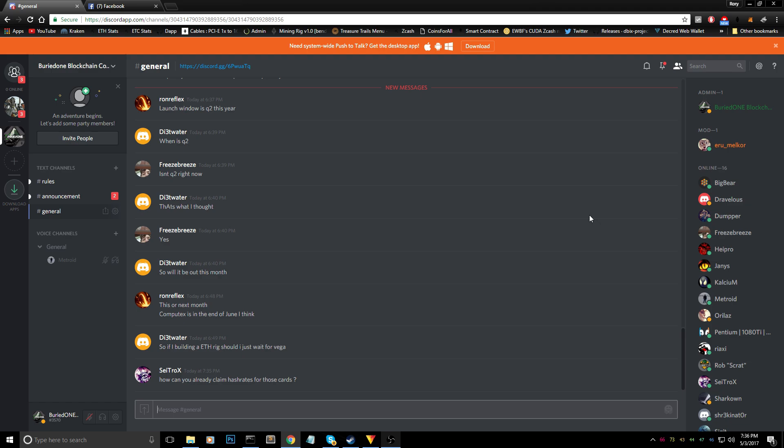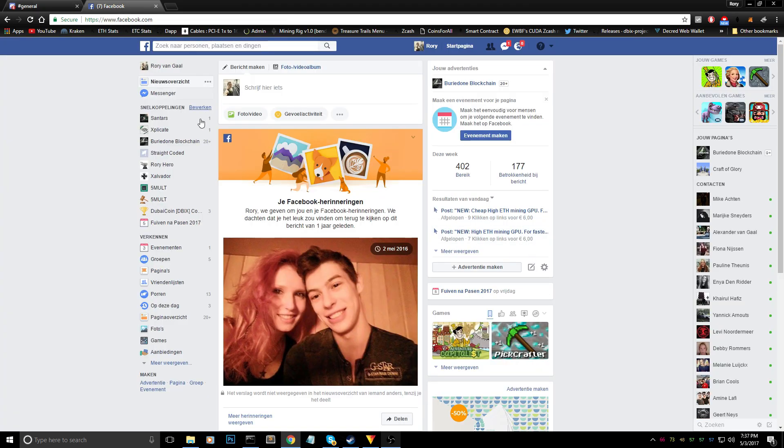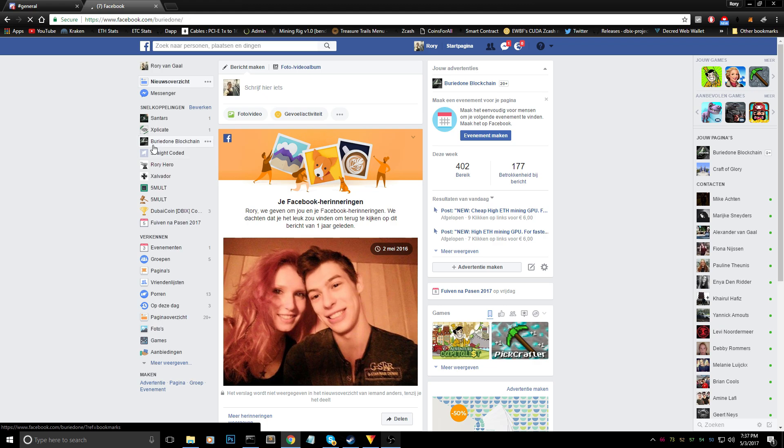But if you want to have a private conversation with me you will have to go to my Facebook page because that's the only thing where I will answer that to you.